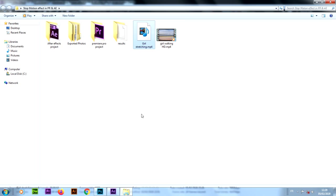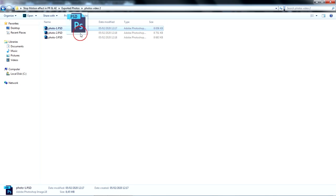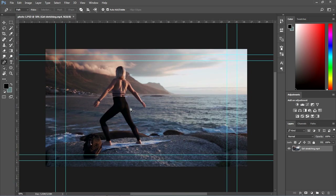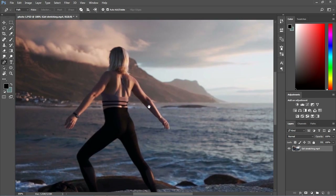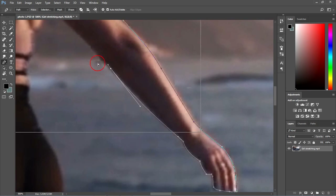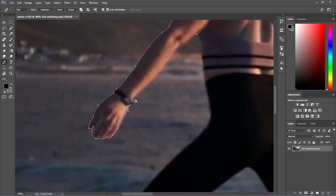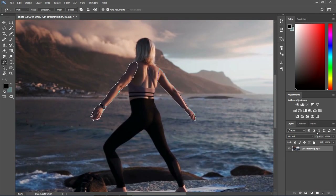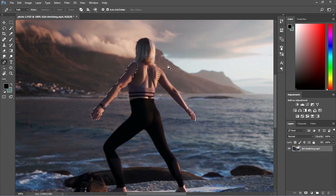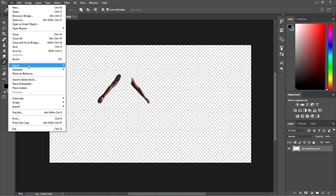After done exporting the PSD files, I'll go to the folder where I've exported the photos, then I'll drag the first PSD photo inside Adobe Photoshop. I'll do the same thing as before and use the pen tool to create a selection around the arms of the subject. Then I'll convert the path into selection, then go to Select menu to inverse the selection, then tap the Delete key on the keyboard to remove the background. Now I'll go to File menu to export the arms of this lady as a PNG image file.